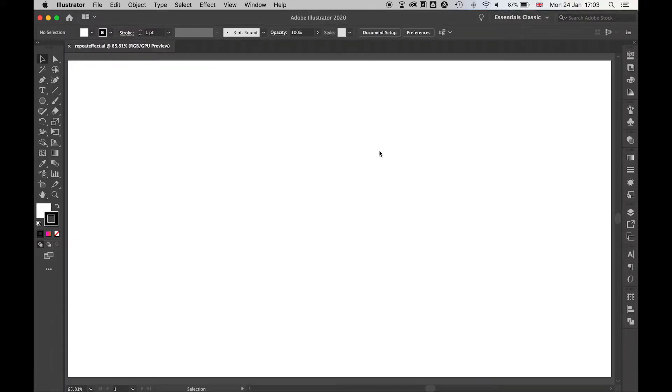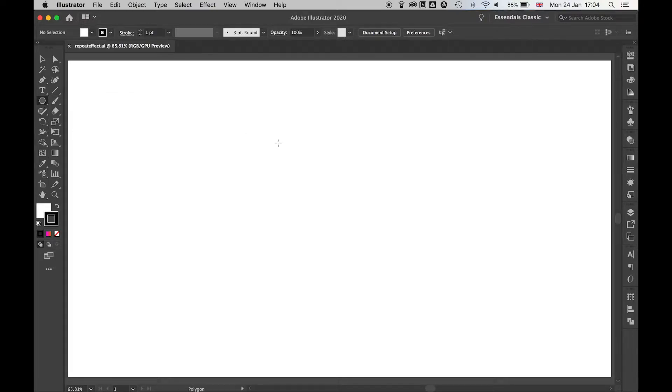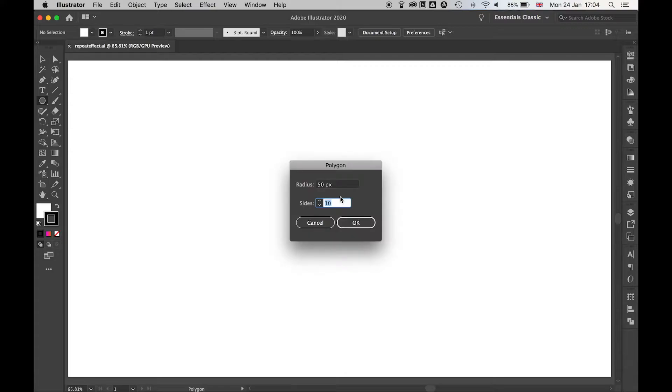I'm starting here with a blank canvas. I'm going to come over to my left hand bar and select the shape panel and come down to polygon. Once selected I can click anywhere on the canvas and I'm going to select the number of sides I want my shape to have, so I'll bring this down to 8 for an octagon.